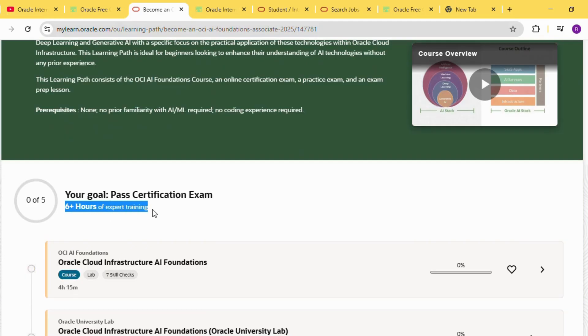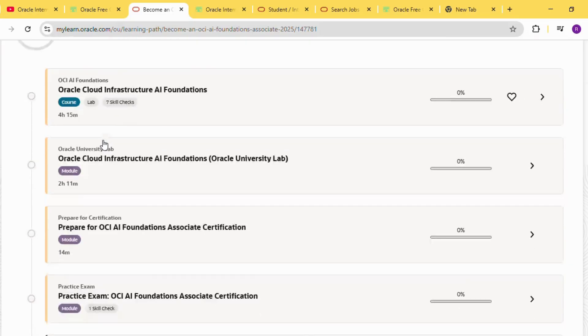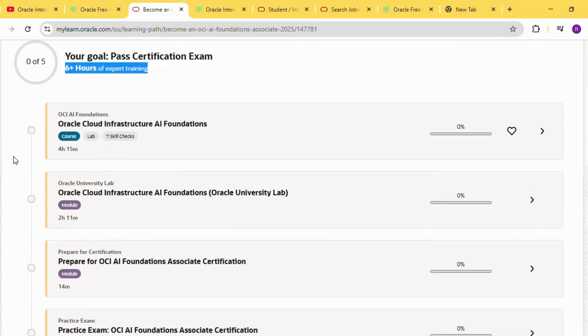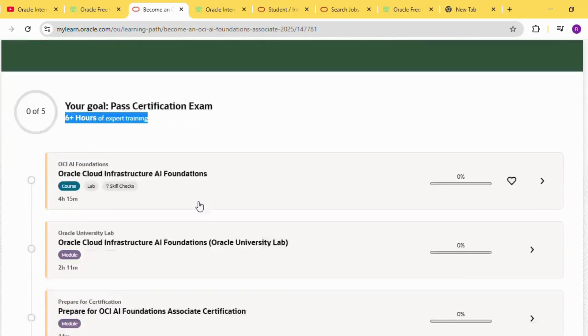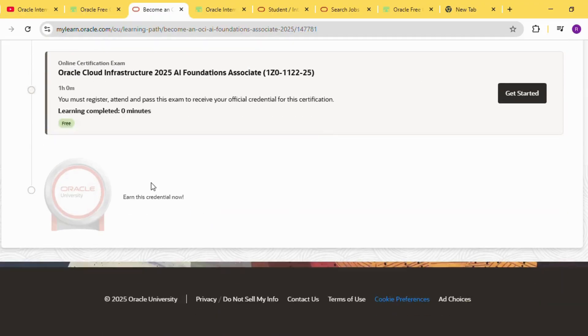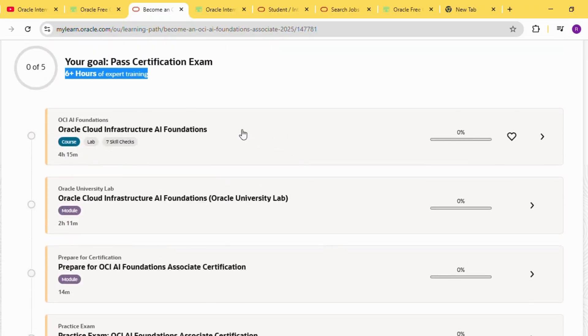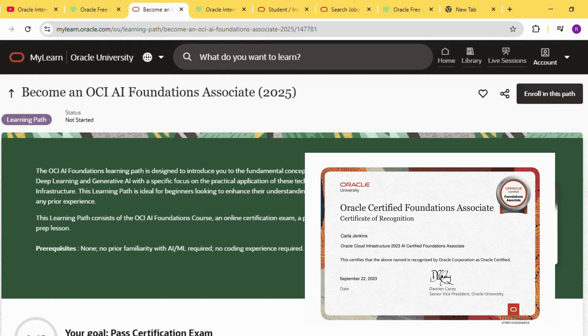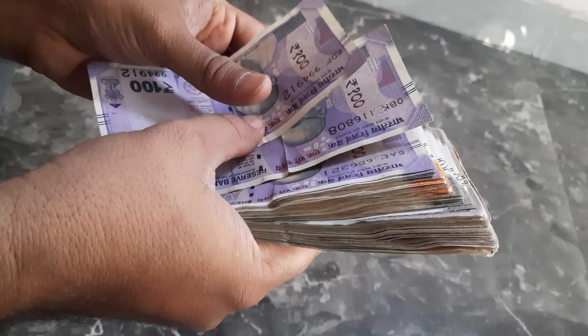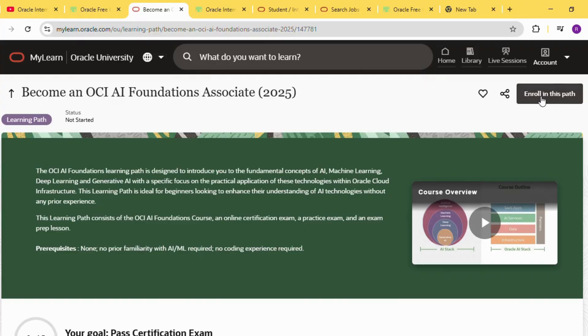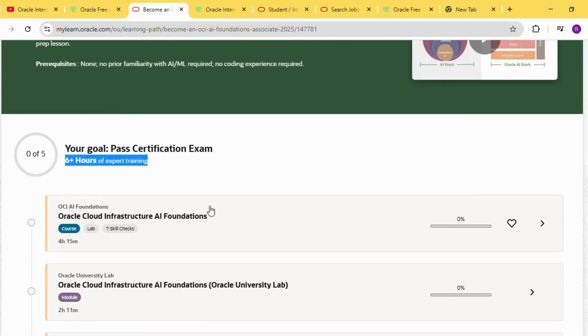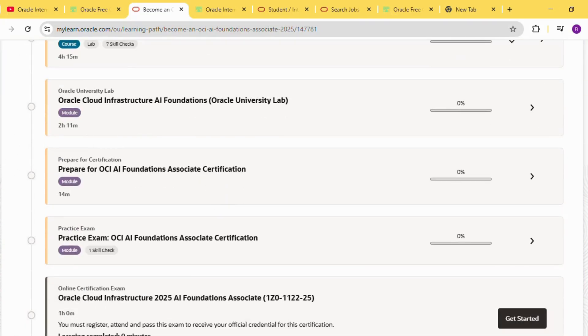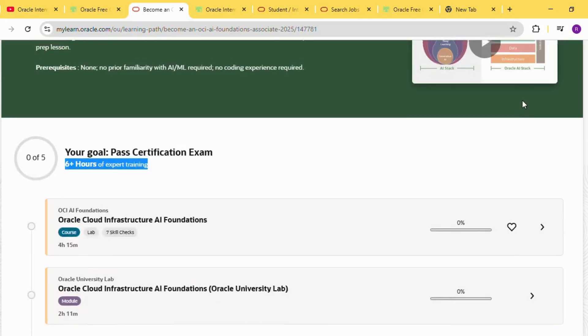Each course includes around 6 hours of expert training provided directly by Oracle professionals. These courses also include a free online certification exam. There is no payment required at any stage. After clearing the exam, you receive a premium Oracle certification which normally costs thousands of rupees. This course is 100% free, can be completed from home, and the link is provided in the video description.